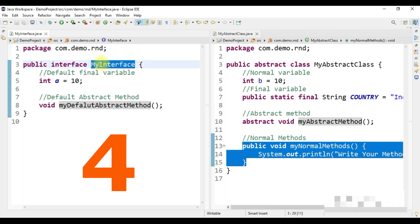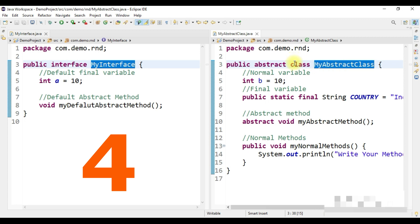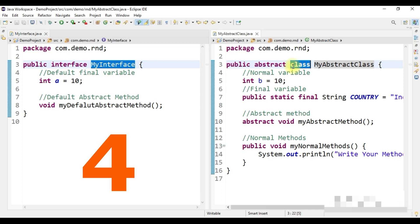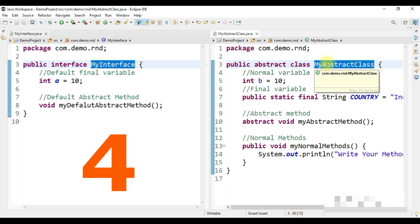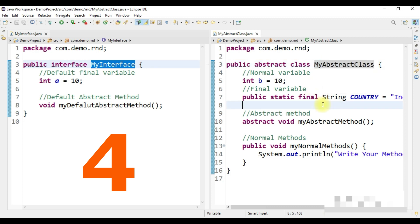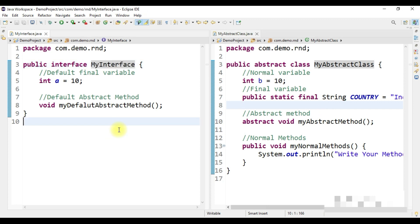The last point: since it is an interface, you can implement multiple interfaces from a subclass, which overcomes the multiple inheritance problem in Java. But since an abstract class is ultimately still a class, a child class can only extend one parent class — you cannot extend multiple parent classes because Java does not support multiple inheritance.